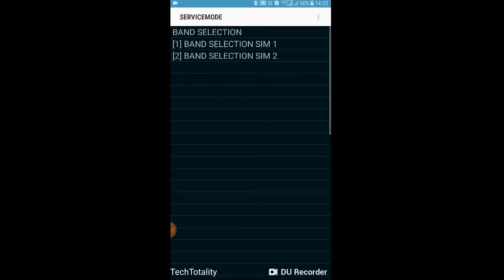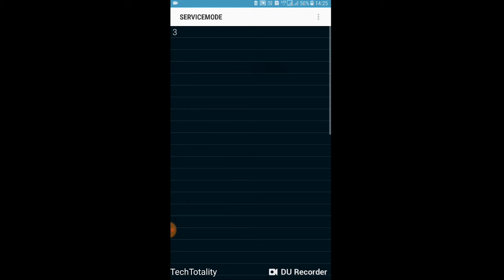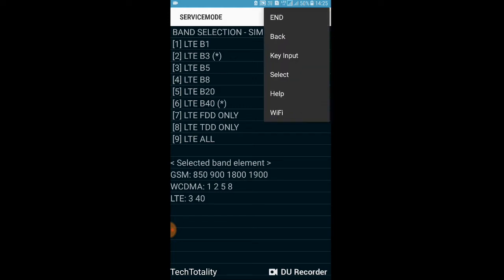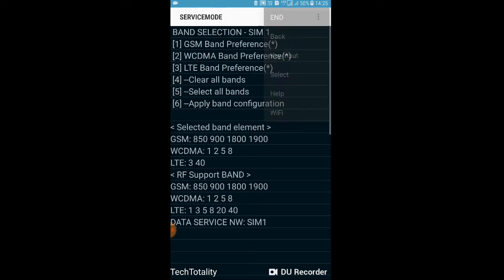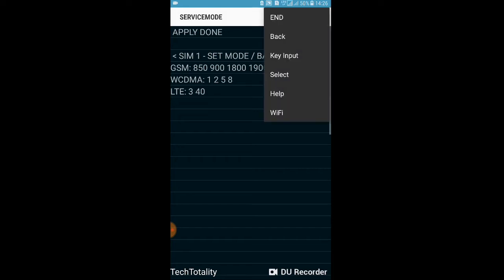Go to 'Band Selection' — the fourth option — click on it, then select 'Band Selection SIM 1' based on which SIM slot you're using for Jio. Go to 'LTE Band Preference.' As you can see, the star mark is on B5 (Band 5). Remove it and select Band 3 and Band 40. Click the menu option, click back, and select 'Apply Band Configuration.' Click it and apply — done.